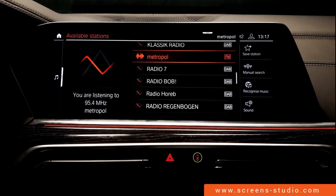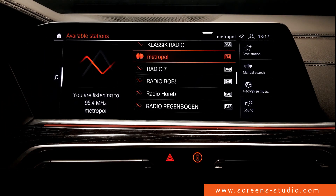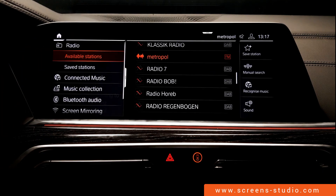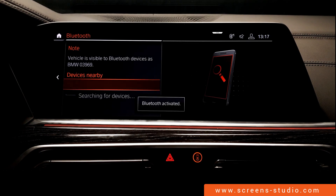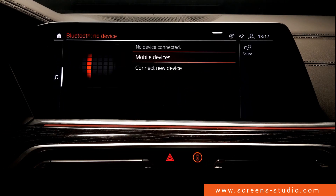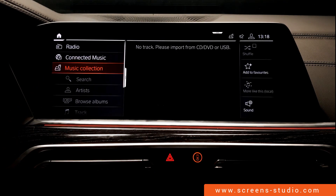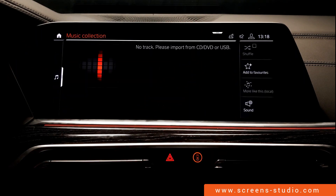Next up is media and radio — we're automatically directed to available stations, and the same options can be found under media and available stations. We try a different medium, for example Bluetooth audio. The icon in the upper right corner changes to show Bluetooth is activated. Going to the home screen and clicking the icon forwards us directly to the Bluetooth audio device. The same applies to the music collection — the icon changes and creates a shortcut to the music collection.